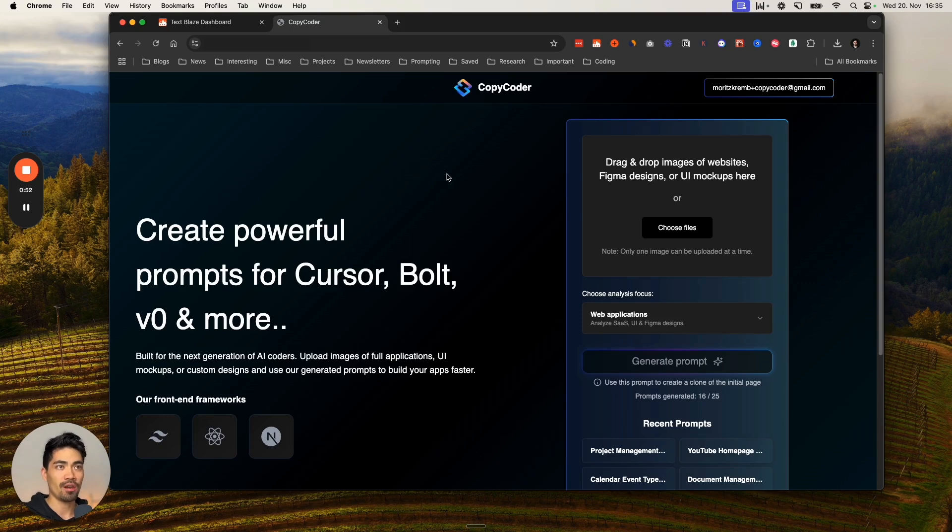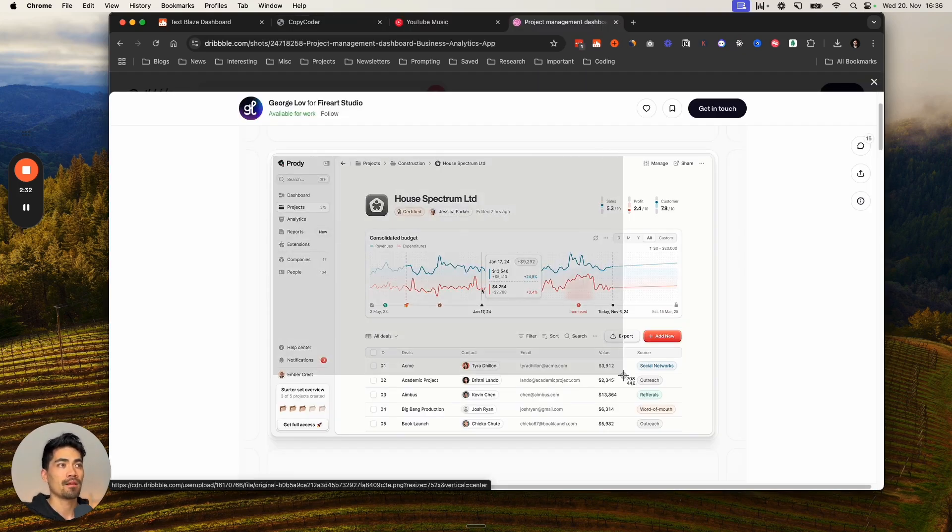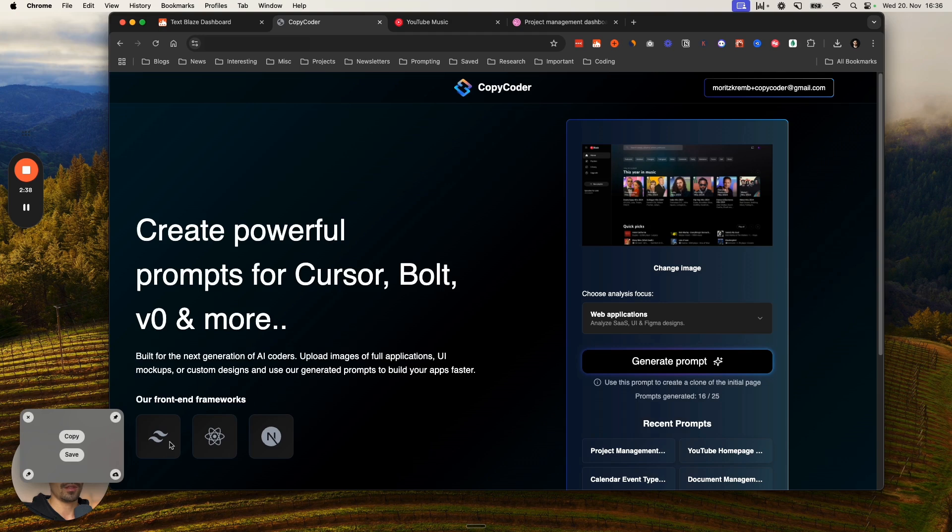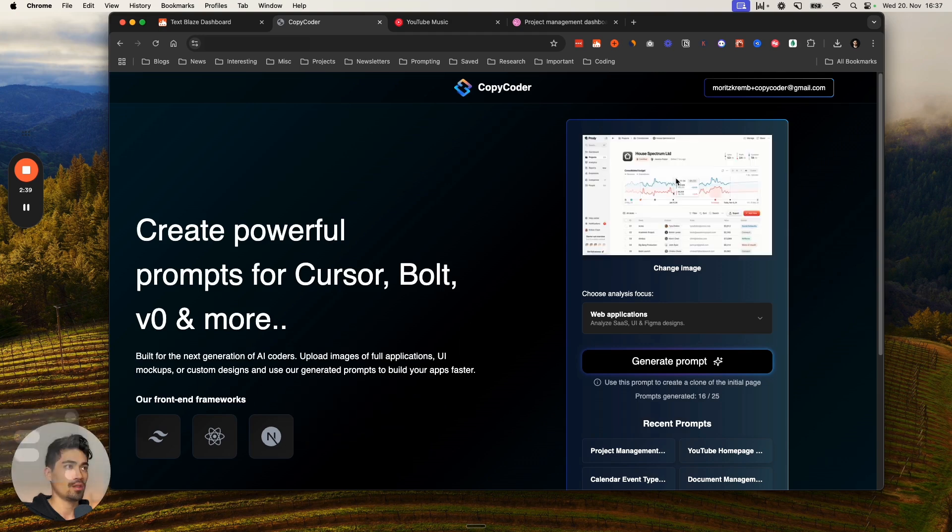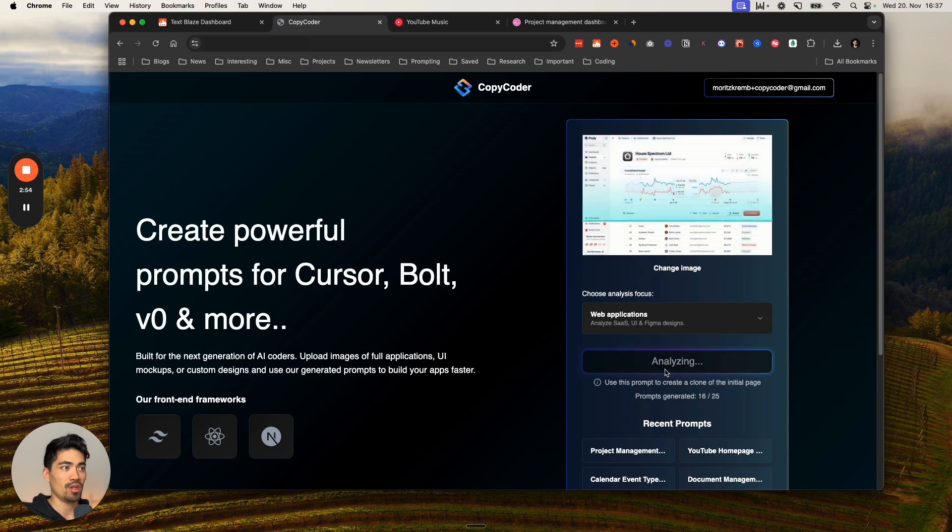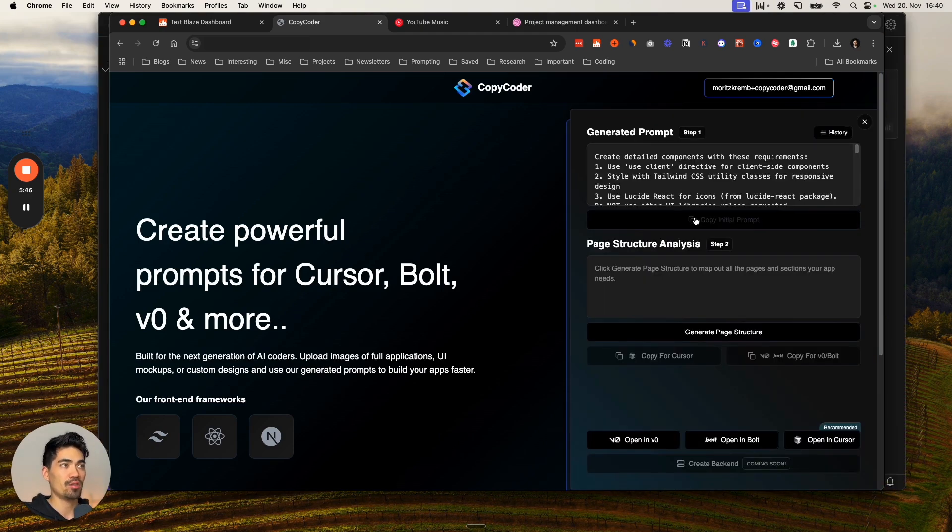Just get a screenshot of whatever app it is that we want to clone. I'll screenshot it here. I'm going to take the screenshot here, put it into copy coder, select web applications, and then just click generate prompt. Get this initial prompt.